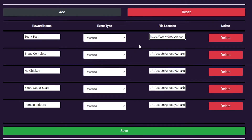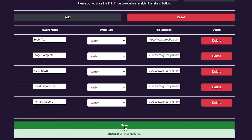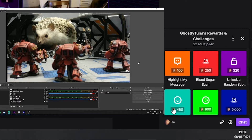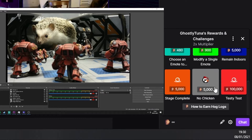Once you've got these fields entered, hit the Save button, and you're ready to go. Try executing the alert by redeeming the points on your channel.